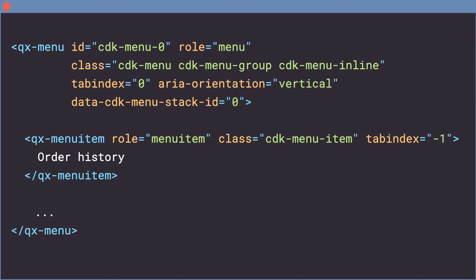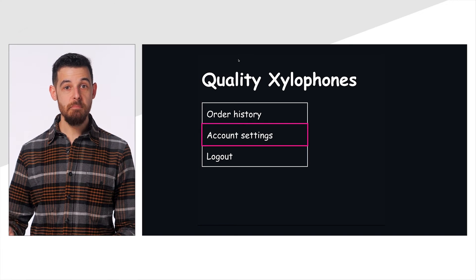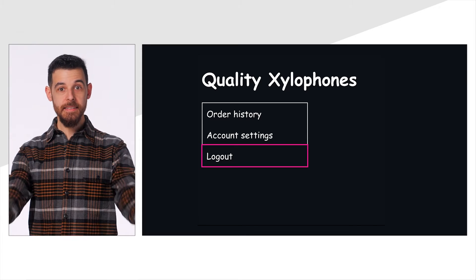You can see that the CDK directives have applied a number of CSS classes and attributes, so we know that the directives have been applied. We can also navigate the menu with our keyboard. It works!